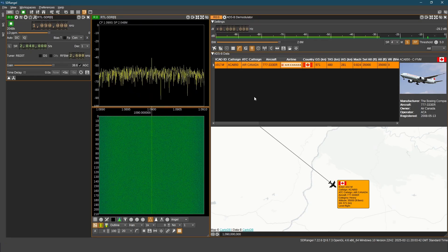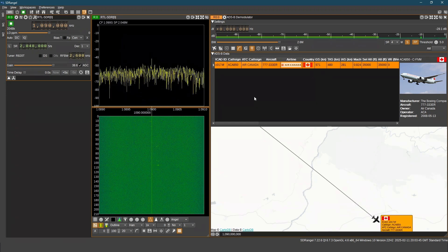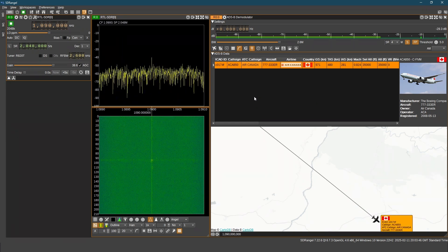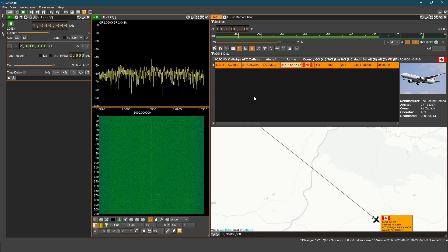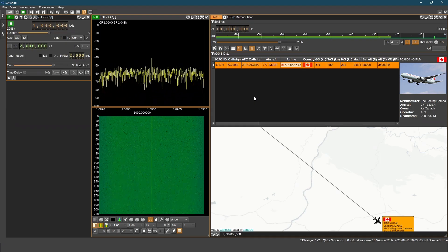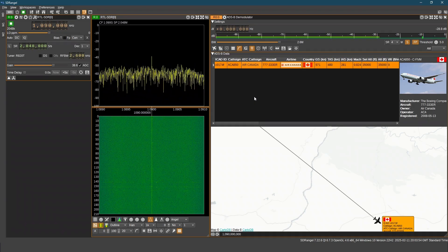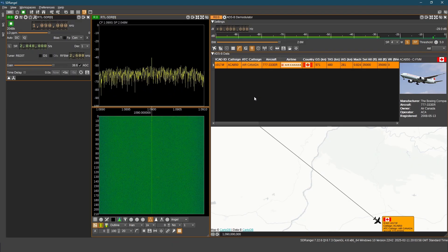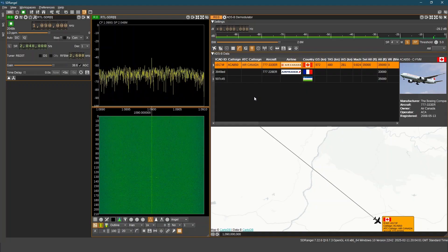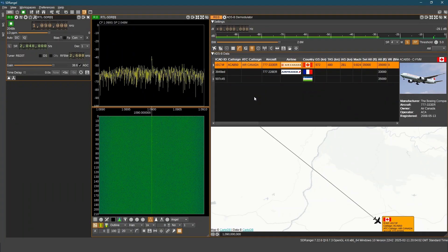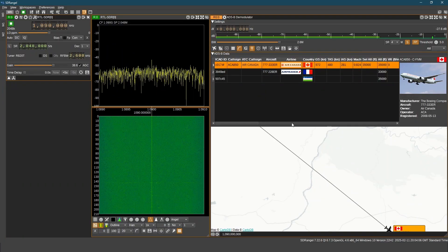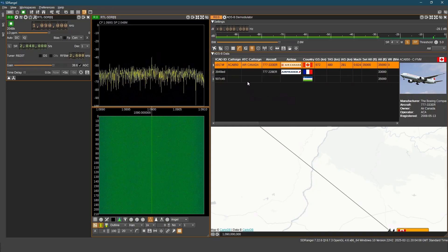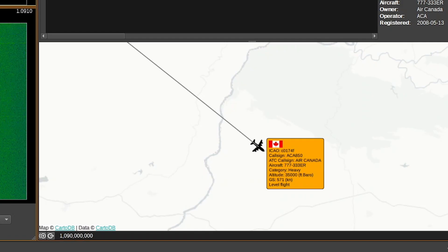RSSI is received signal strength indicator. Manufacturer of the aircraft is also shown. On the map we can see Air Canada flight. It shows ICAO number. Aircraft which is 777333ER. We can see the category of aircraft which shows as heavy.